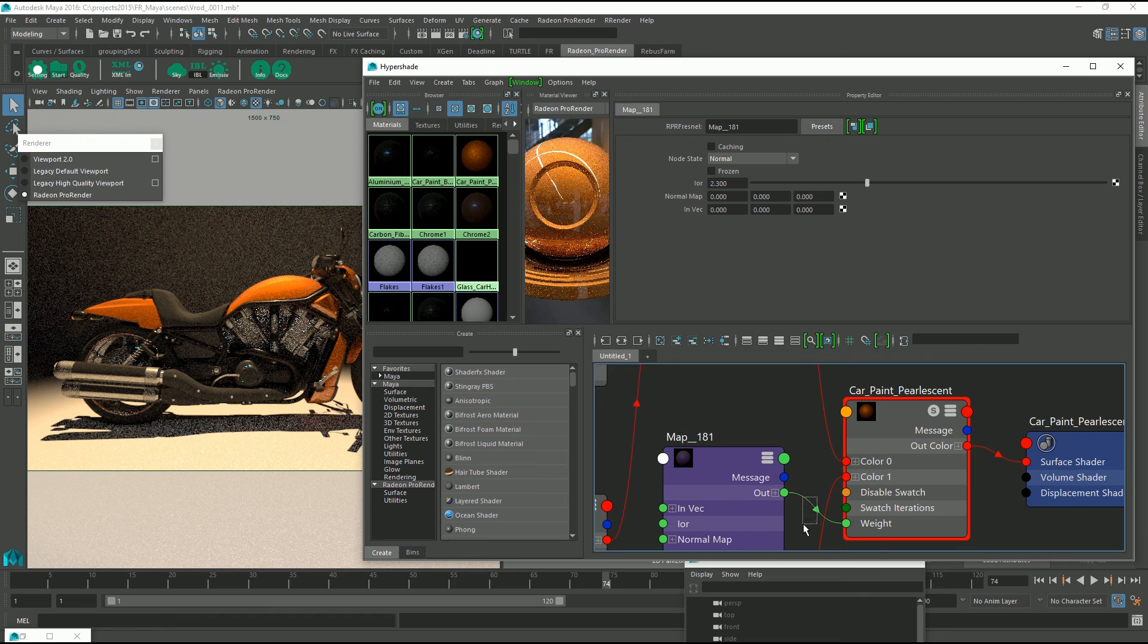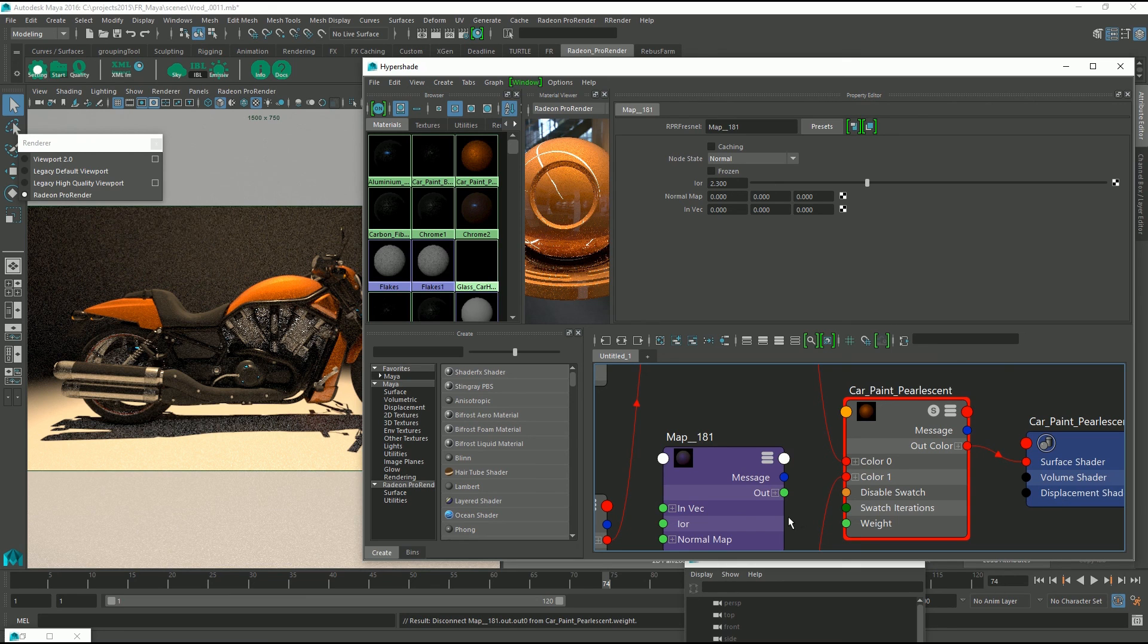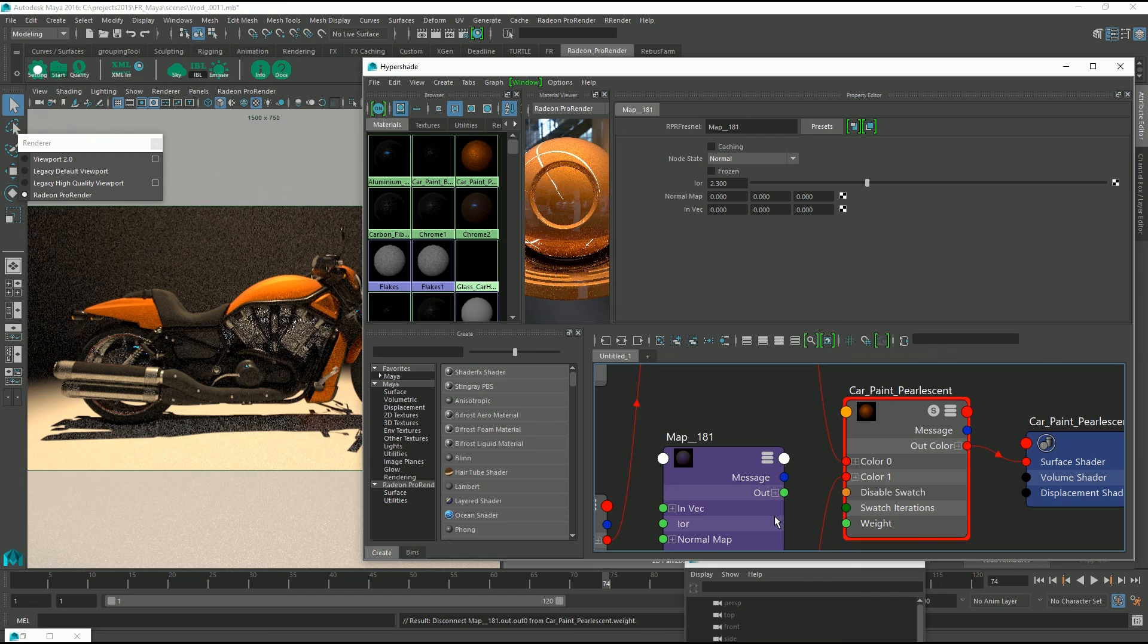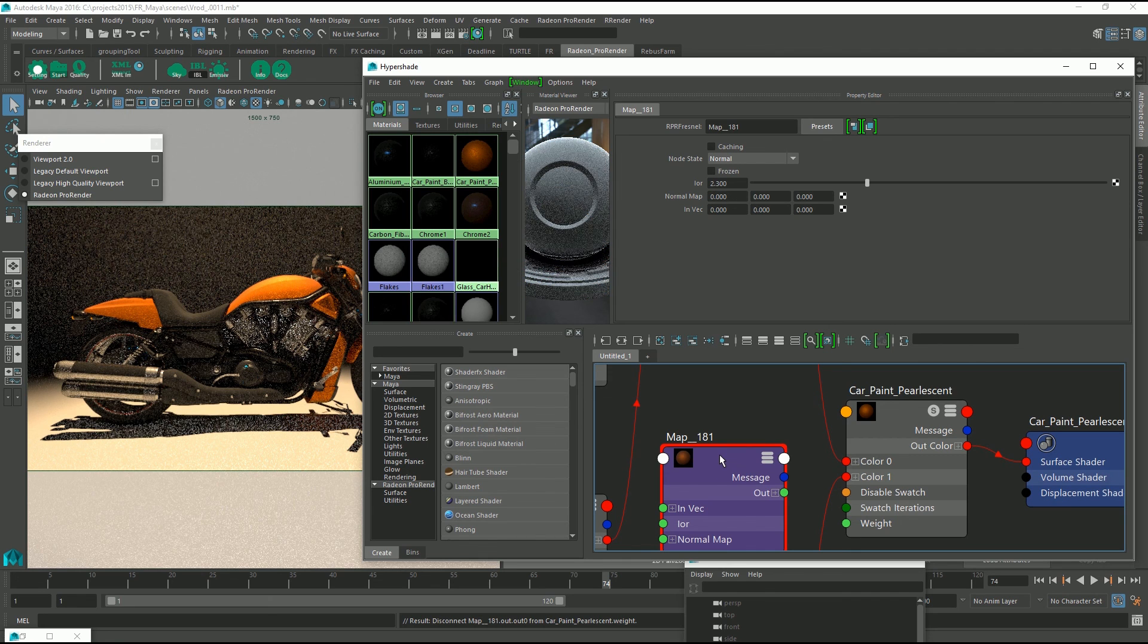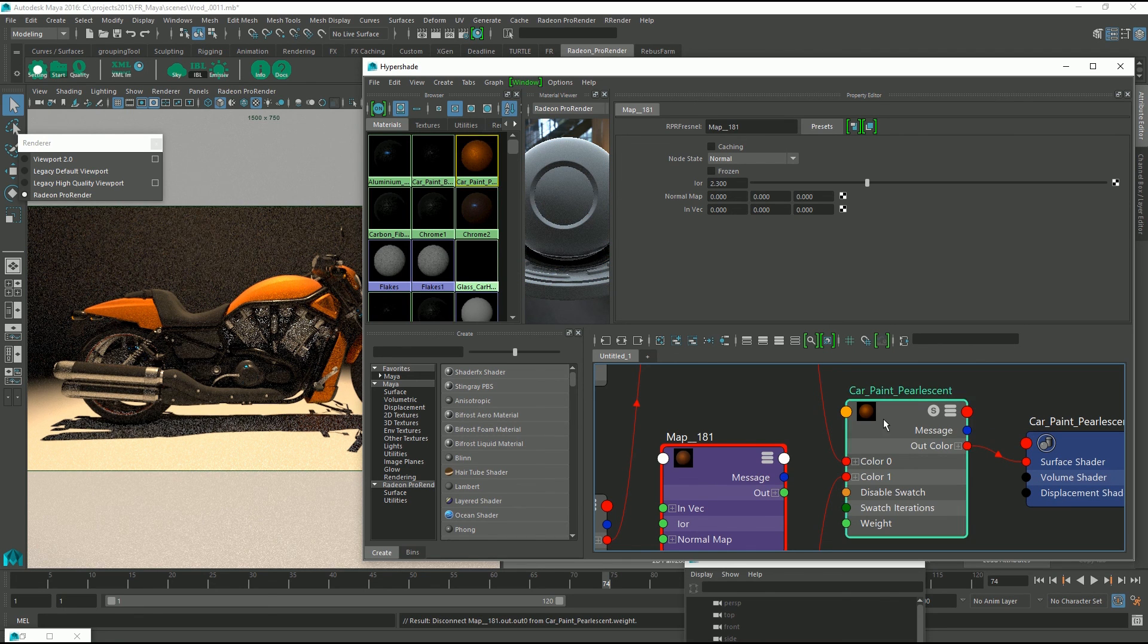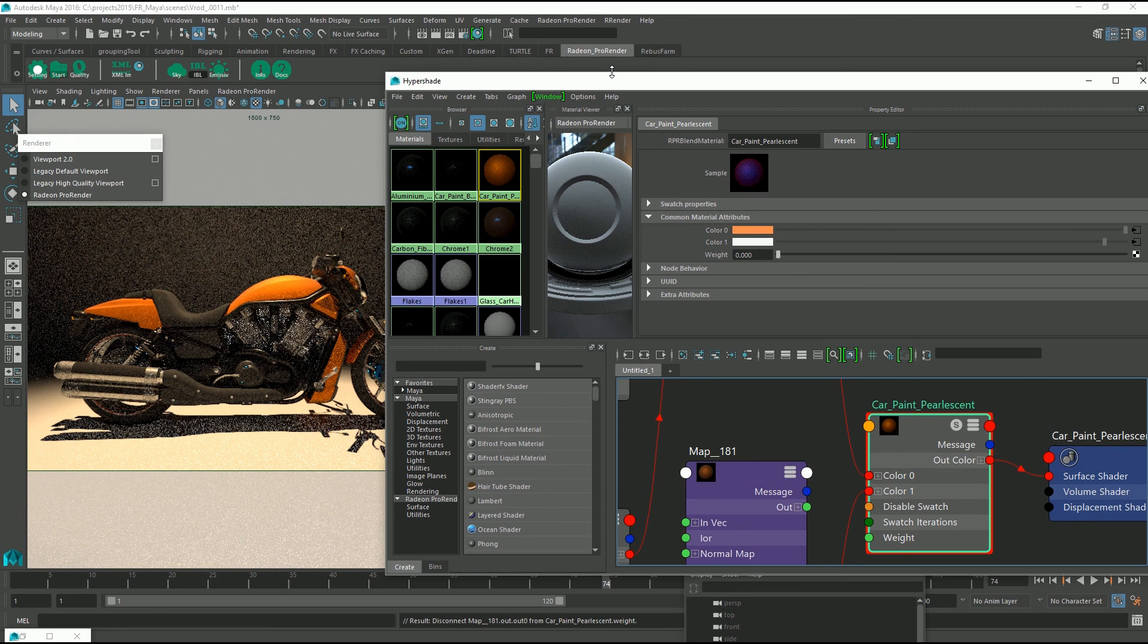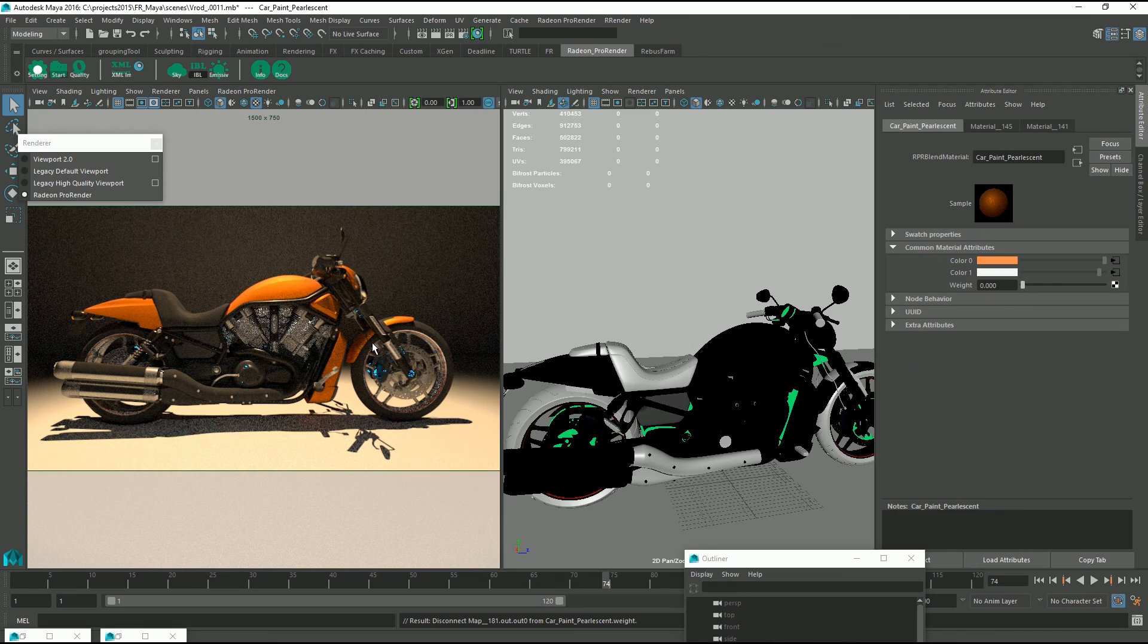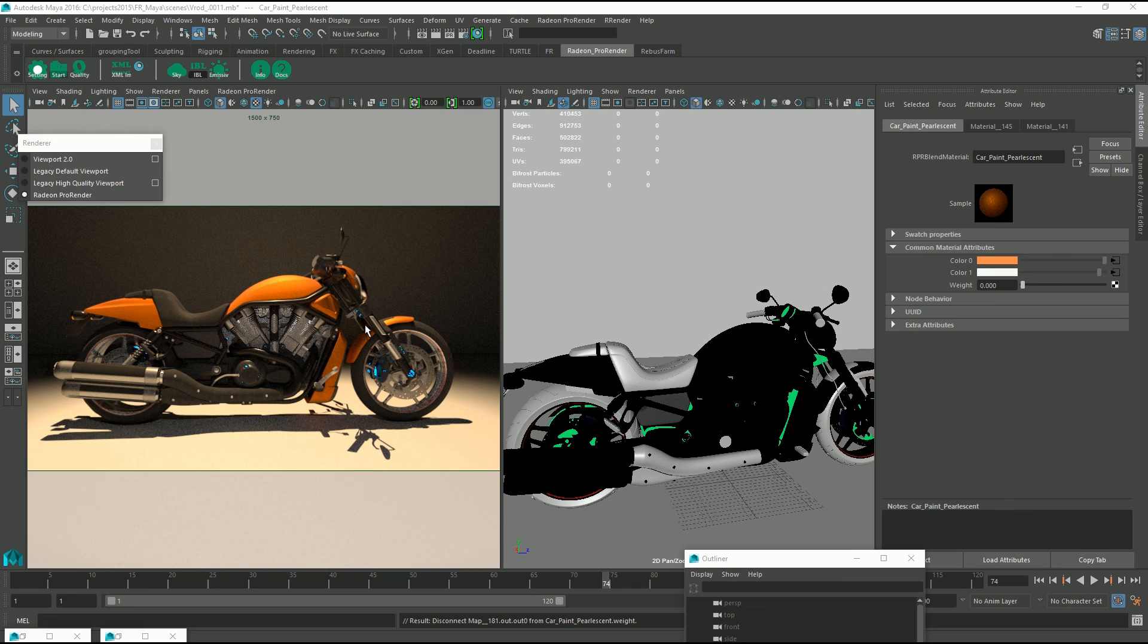And what you can do is select this input and press the delete key if you wanted to get rid of it. And that's a quick look at the Radeon Pro Render's material browser.